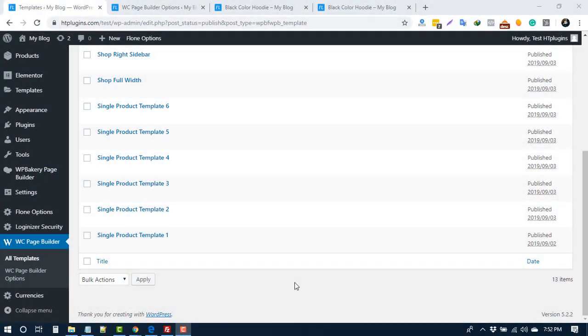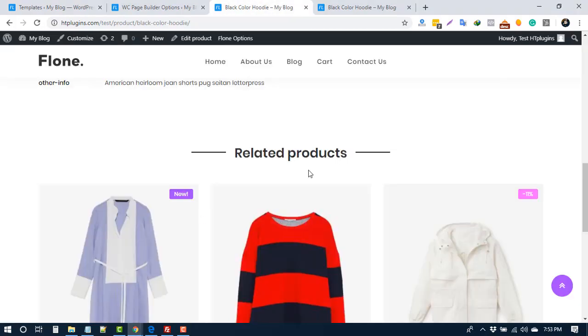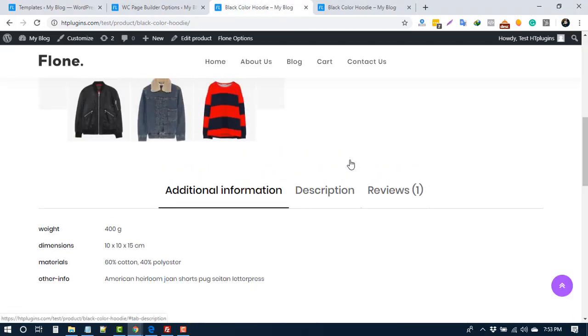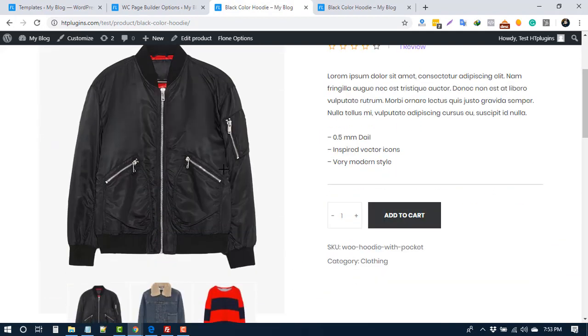We have six pre-made templates for product detail or single product page. You can use any one you prefer. To use different templates for individual products, you need to purchase our pro version. Let me show you how to use a template. If I go to our product detail page, then I can see that image gallery on the left side.